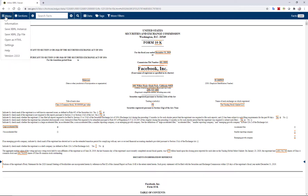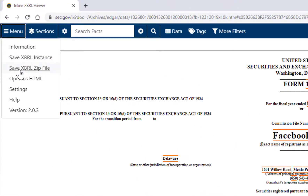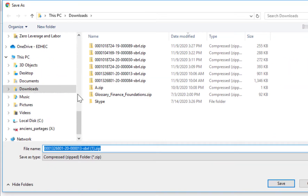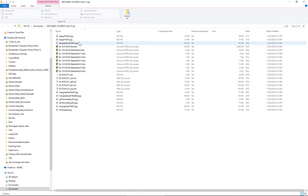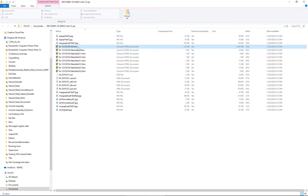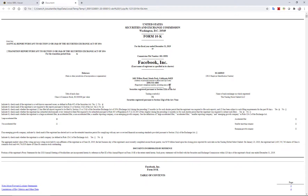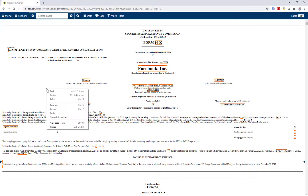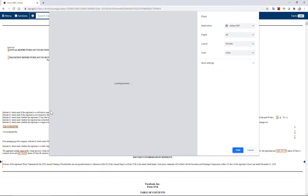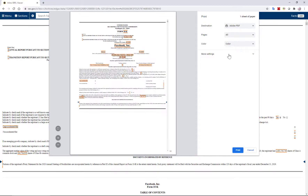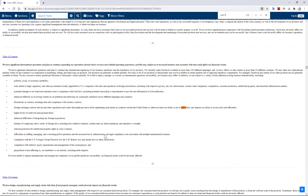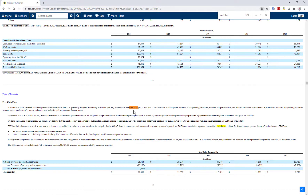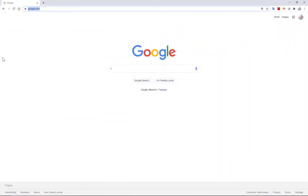If you want to download the filing, you can go to the menu and save it as a ZIP file. You can then open the HTML file from the ZIP. You can also save it as a PDF, though it's a bit harder to search afterwards. With the HTML document you can easily search — for example, searching for 'cash flow' will find all instances throughout the document.